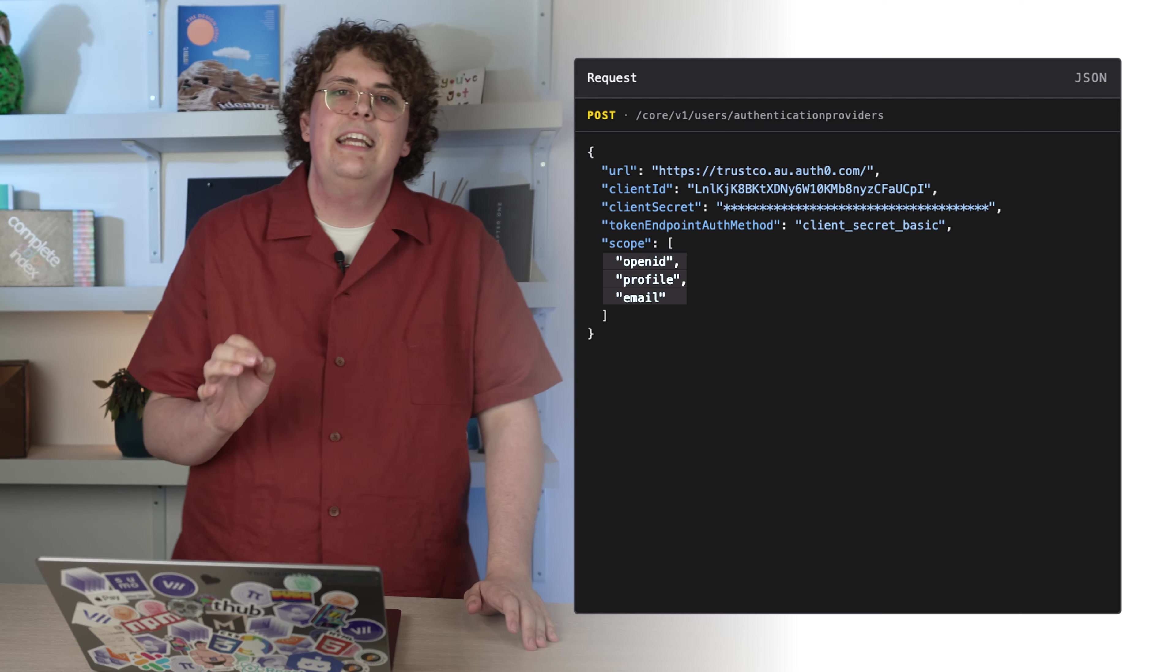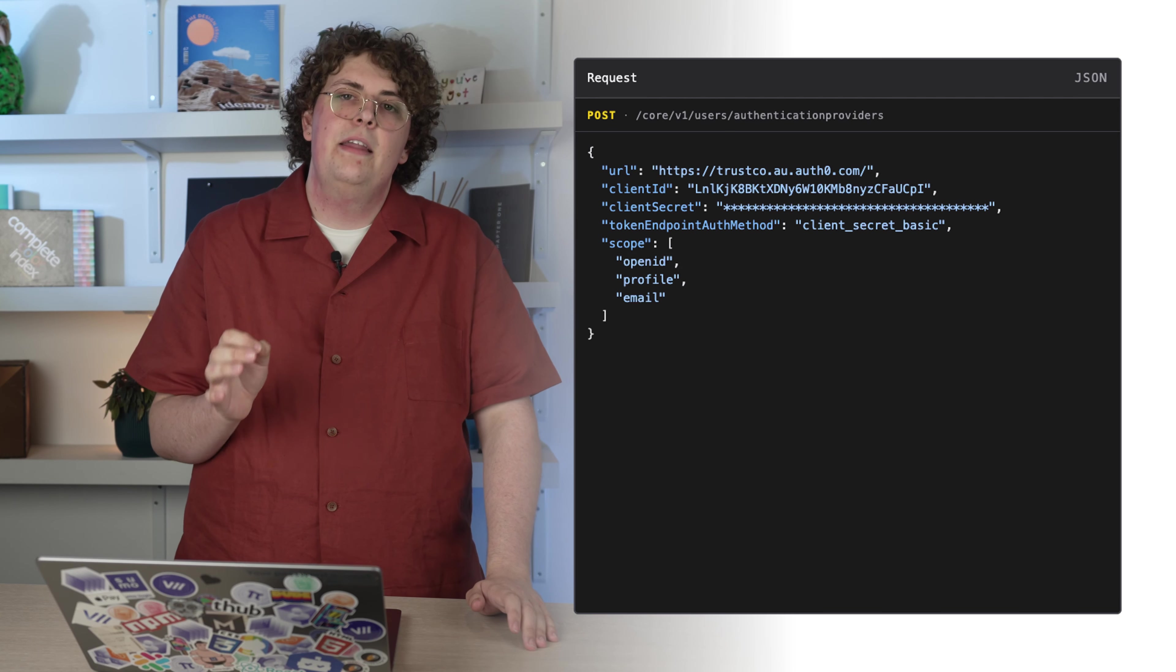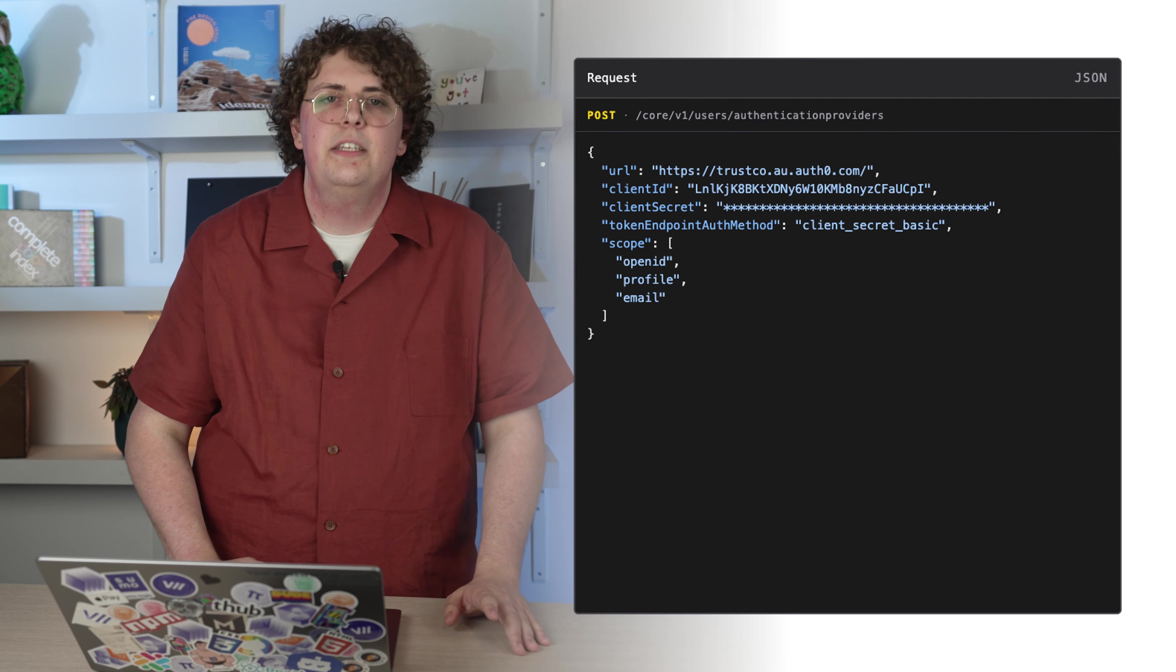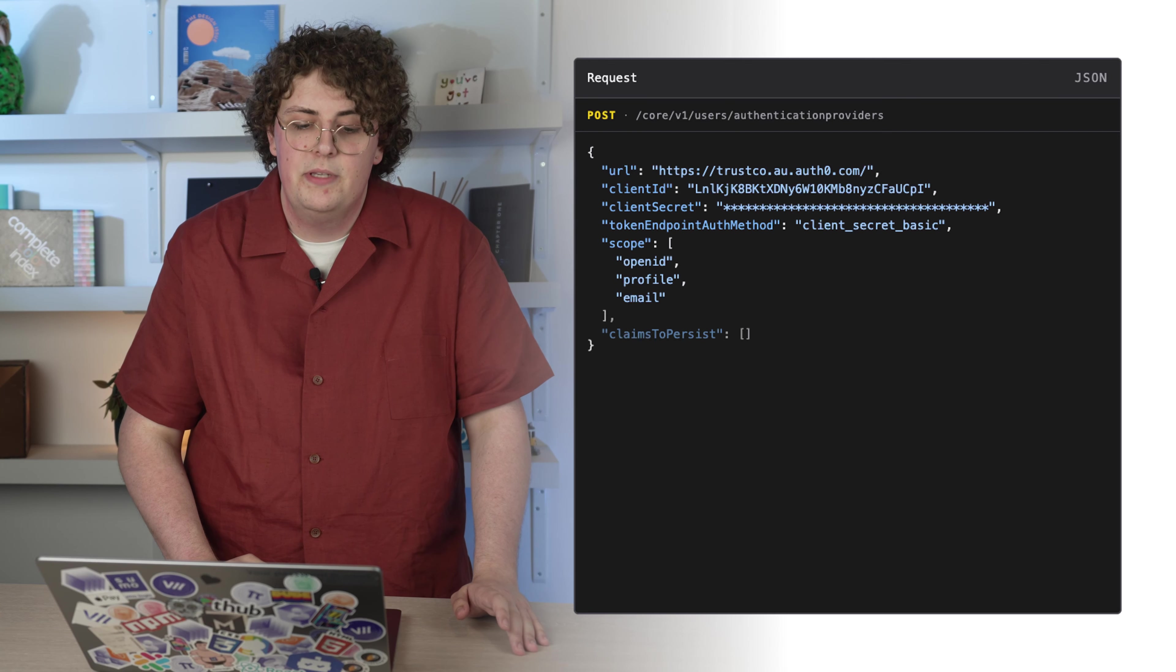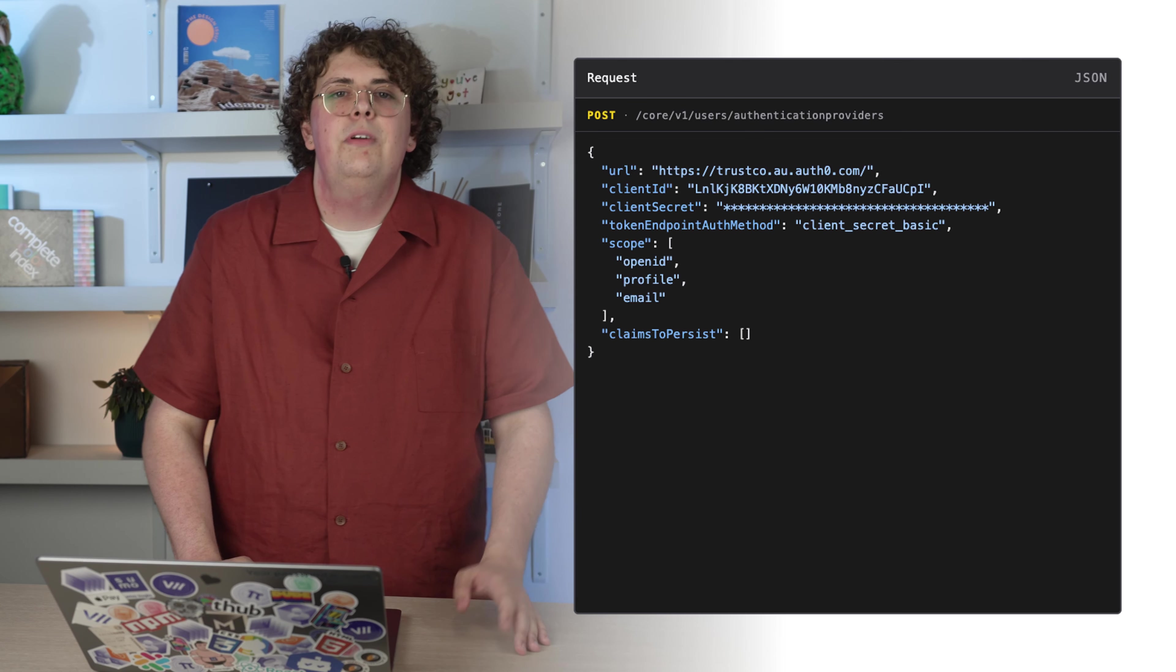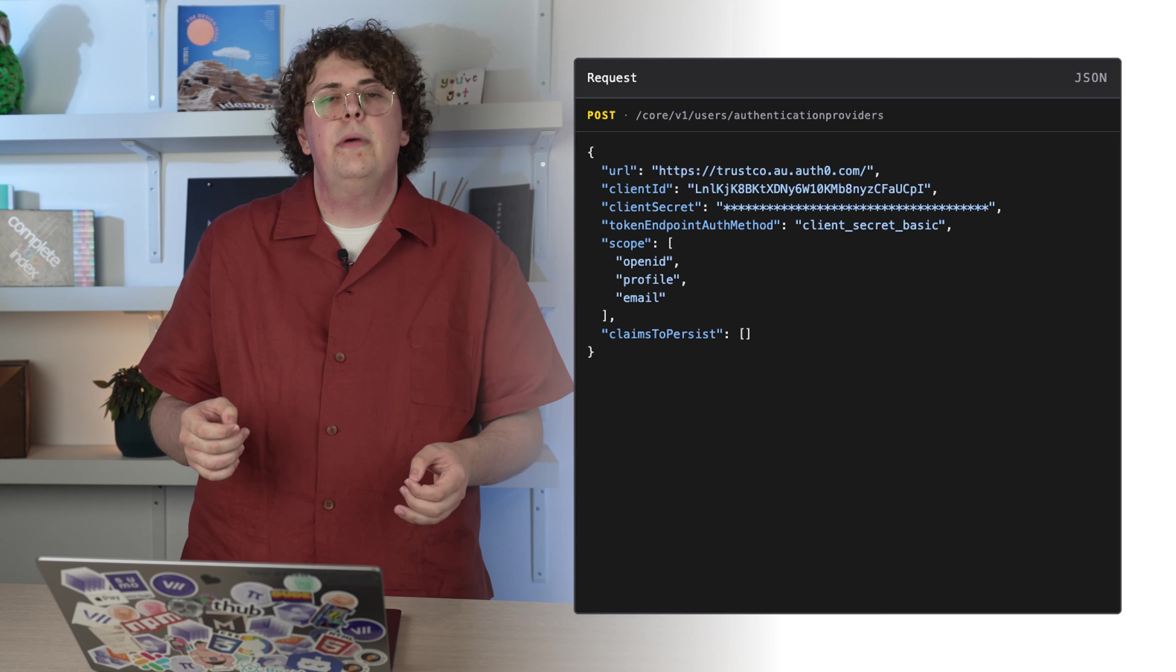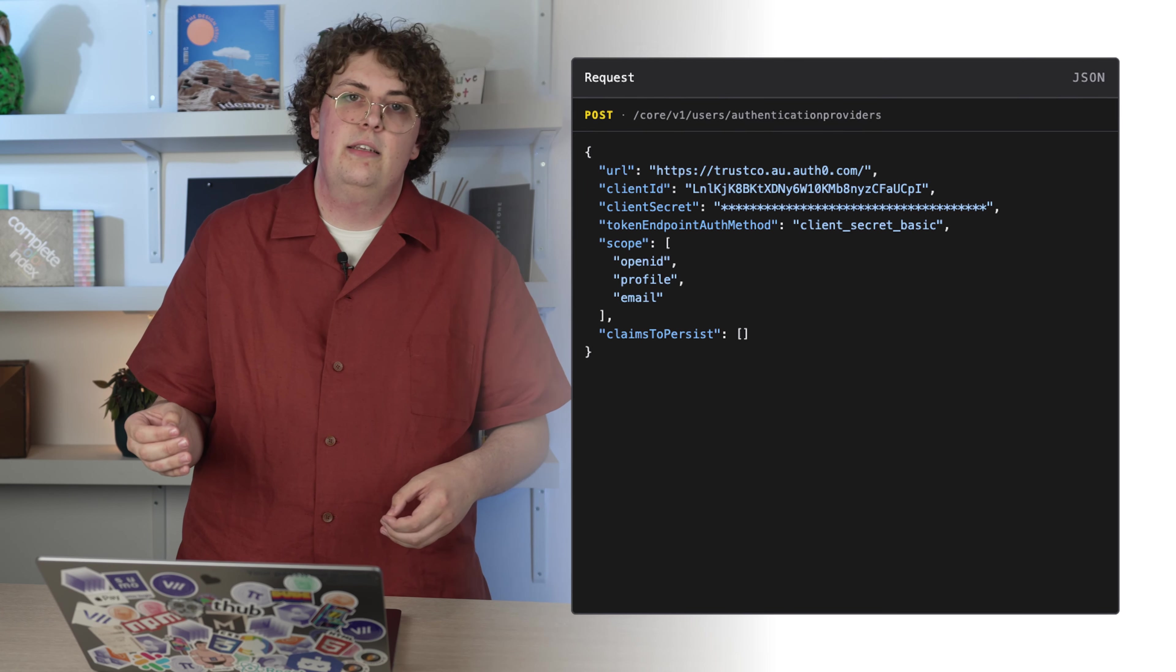If you want to select any of the information provided by these scopes and store it on your tenant, you can provide a list of claim identifiers in the claims to persist array. We don't really recommend this for privacy considerations, but it is an option if your use case requires it.